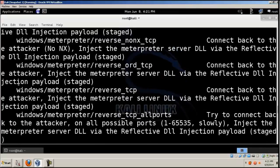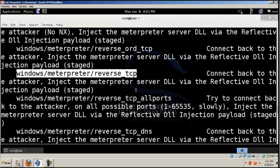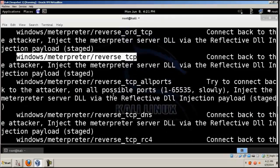We'll be using the Windows Meterpreter reverse TCP payload.